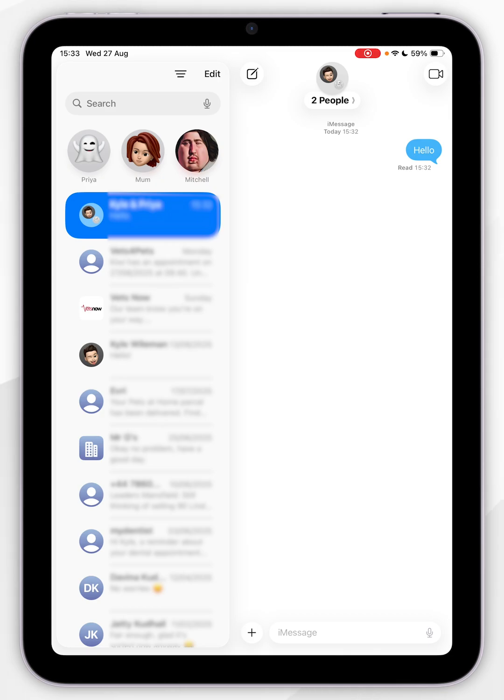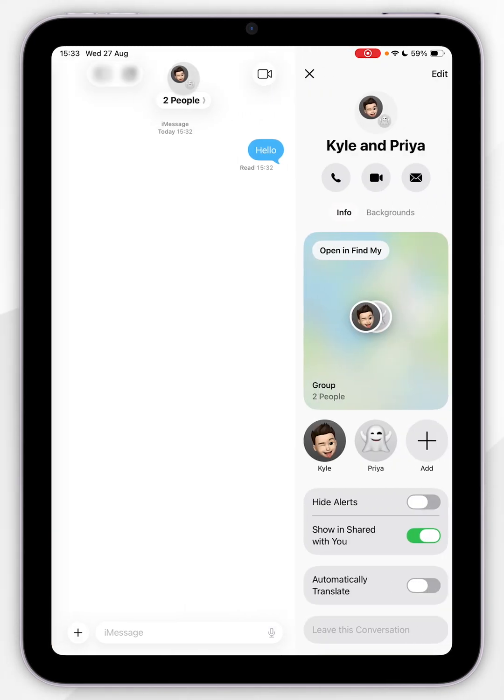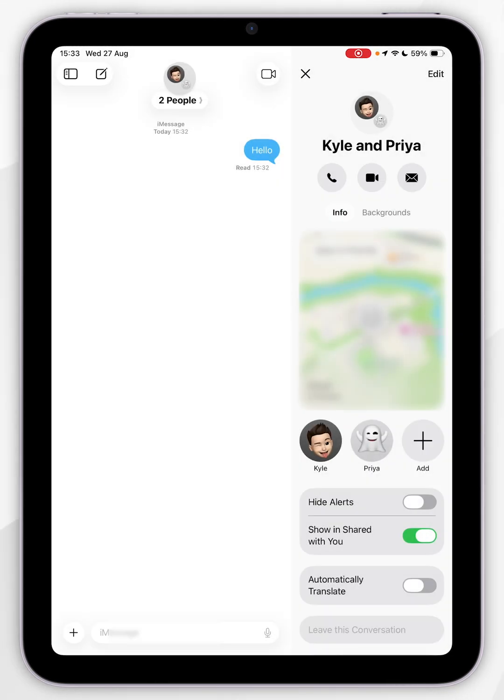To customize this group chat, we simply want to click on the contacts icon at the top of it and here it's going to give you some contact and group chat information.